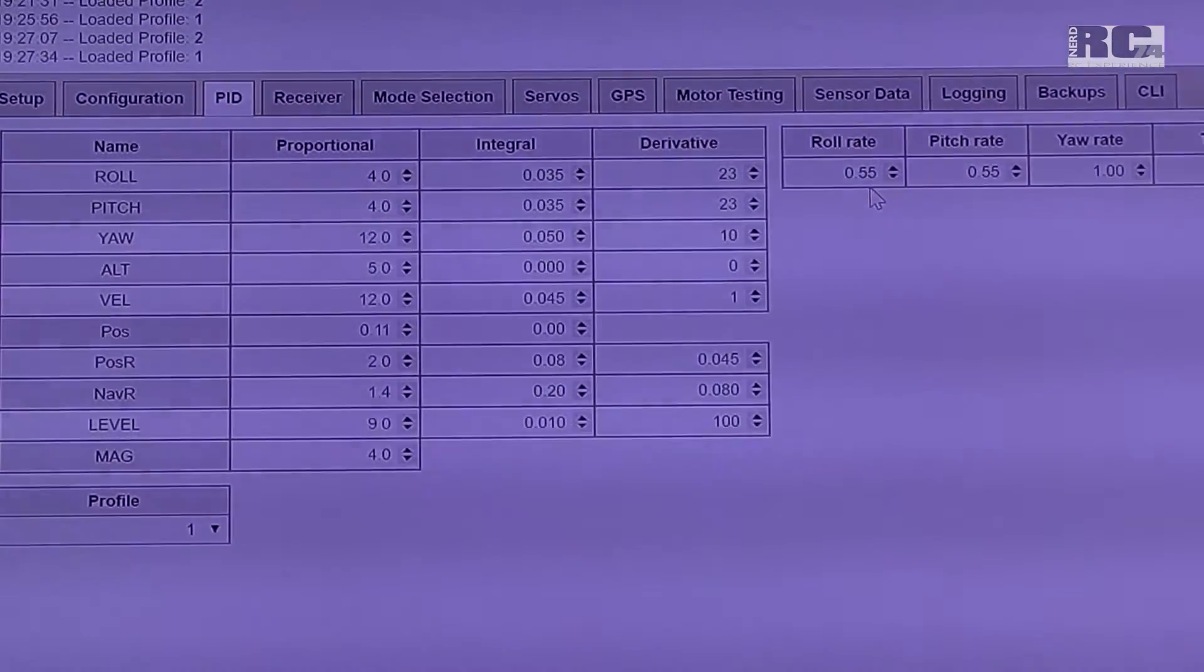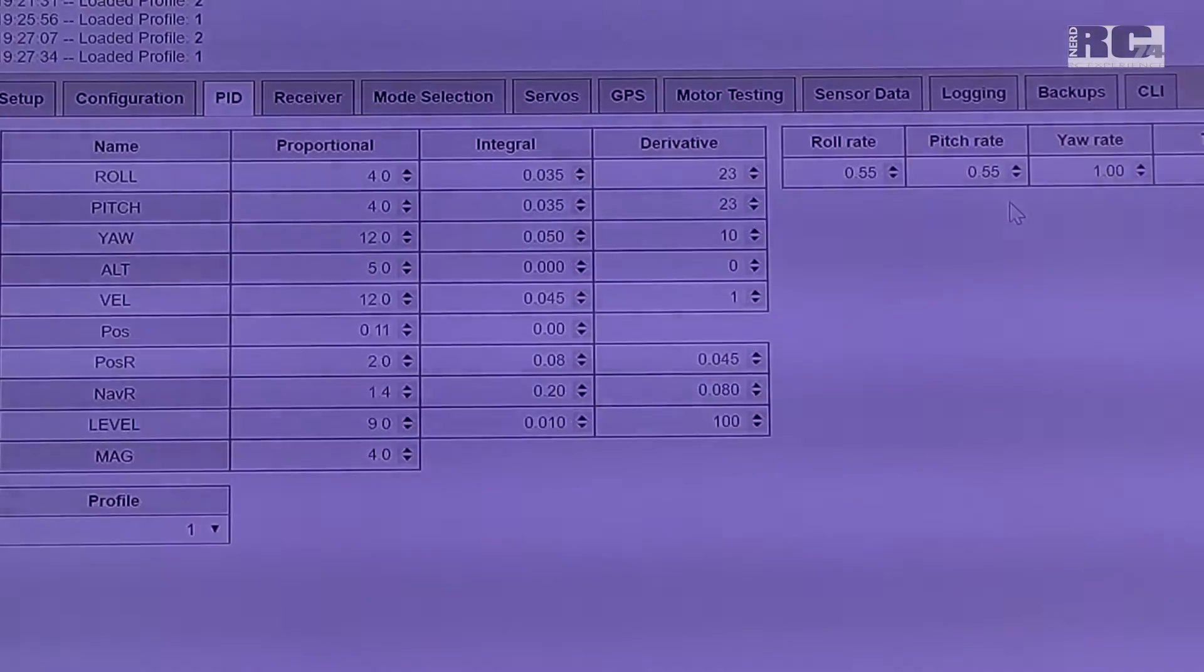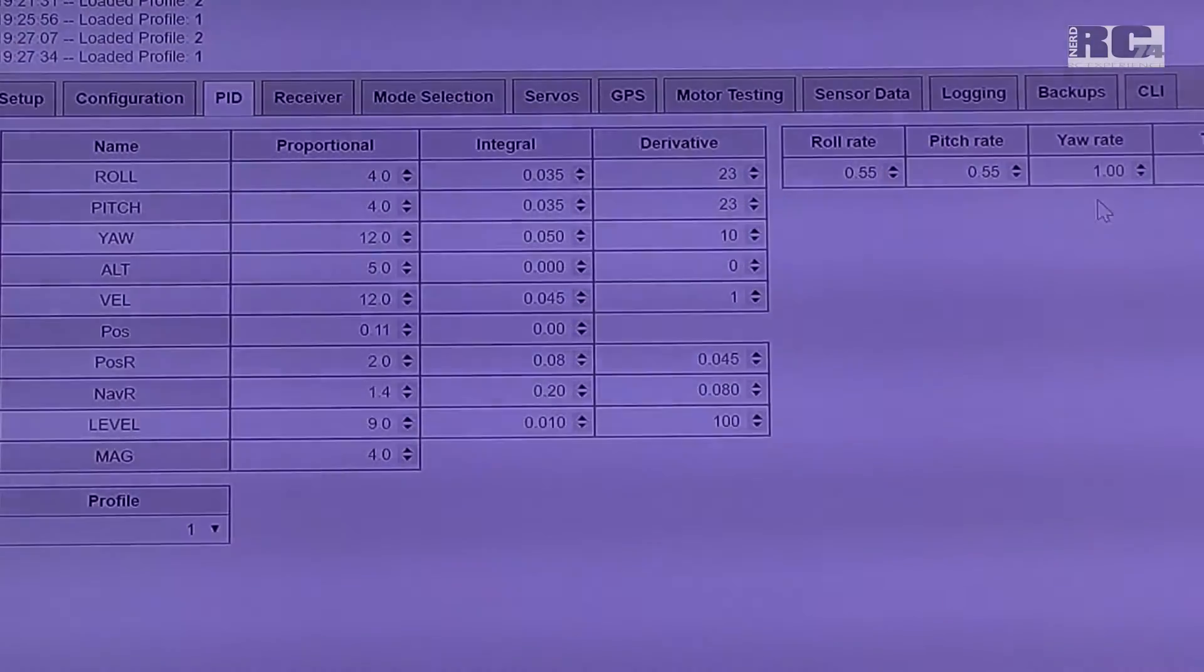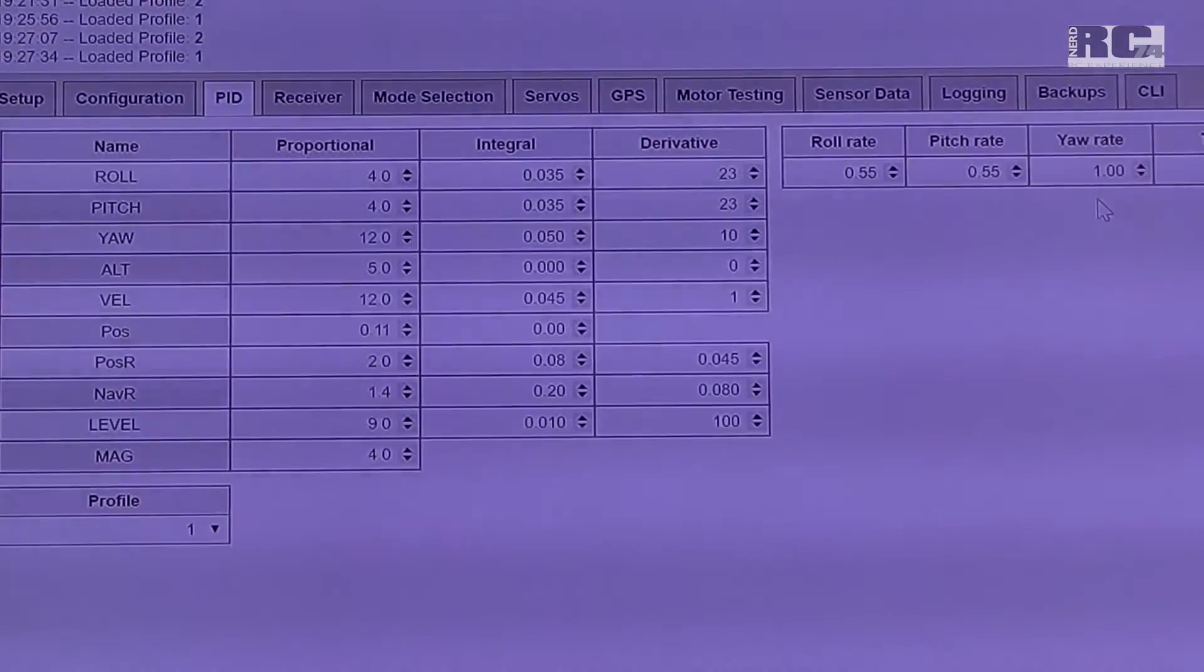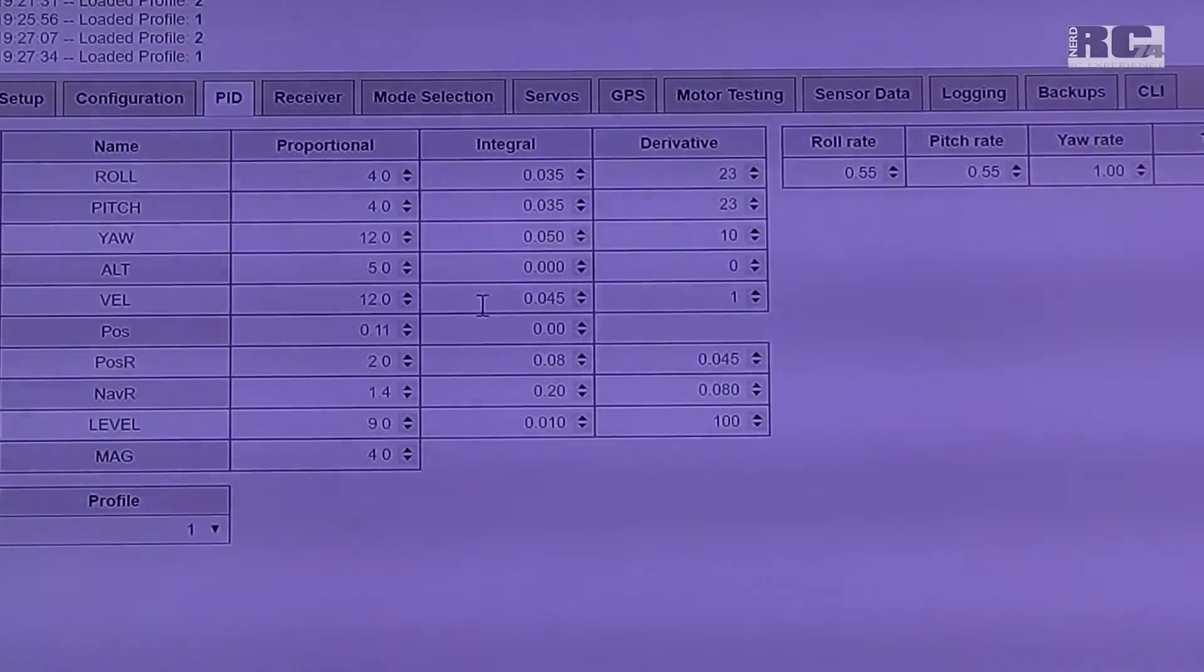Then perhaps roll rate, pitch rate, and yaw rate too. We have roll rate at 0.55, pitch rate at 0.55, and yaw rate at 1.0. That's all I did so far.